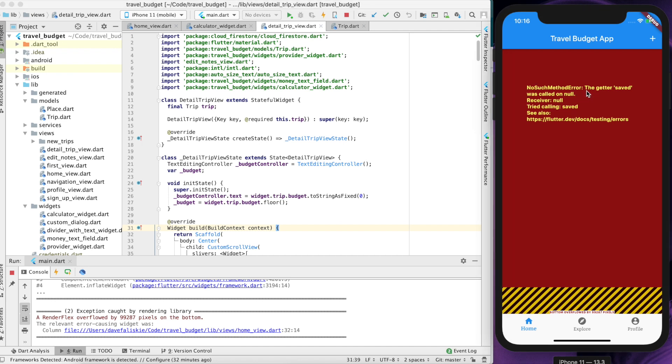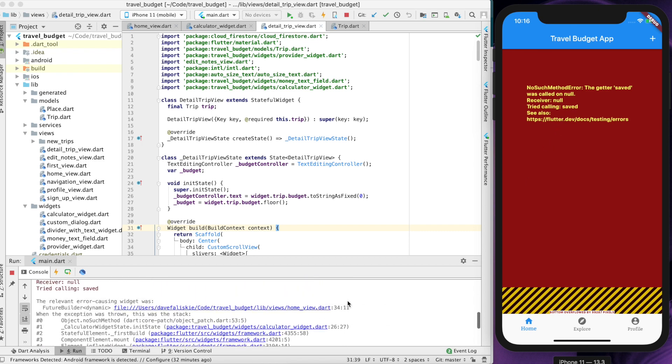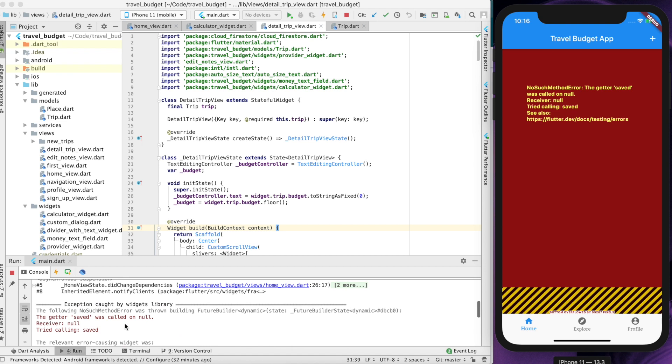So no such method getter saved was called on null because we're not able to access the data in Firebase because of the permissions. So we're getting all kinds we're going to get all kinds of errors throughout our app which is expected.